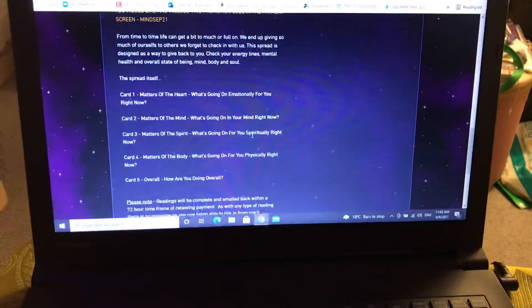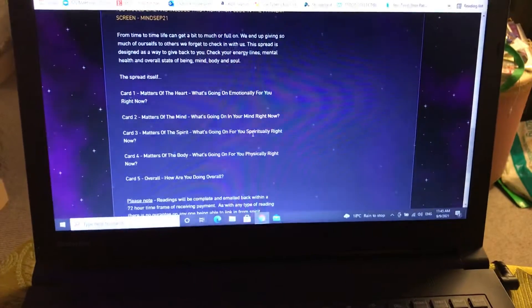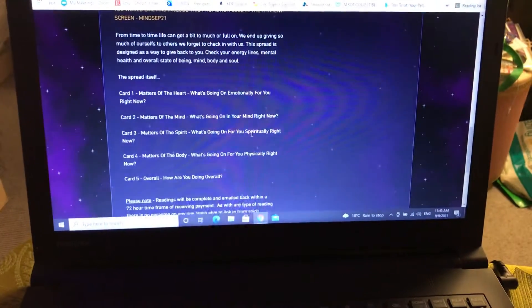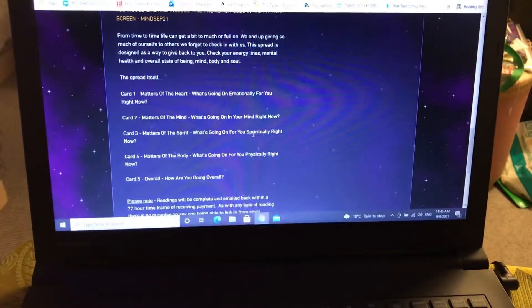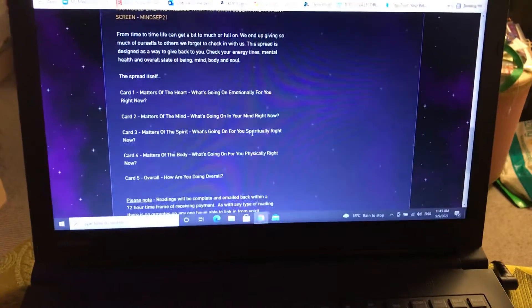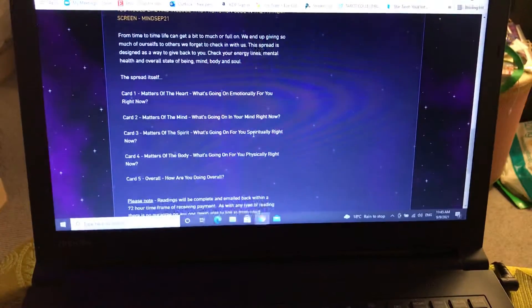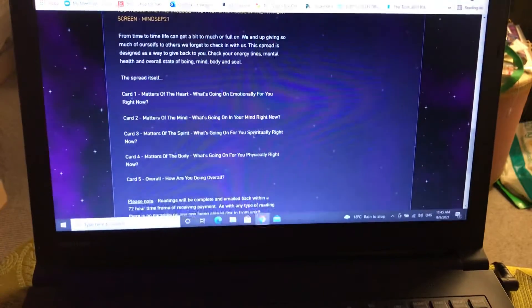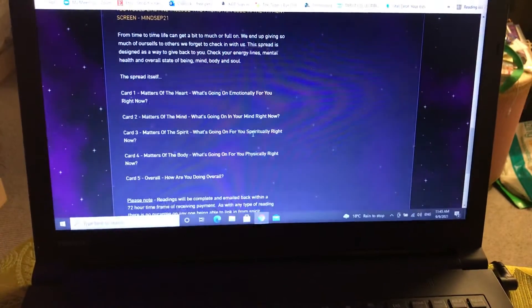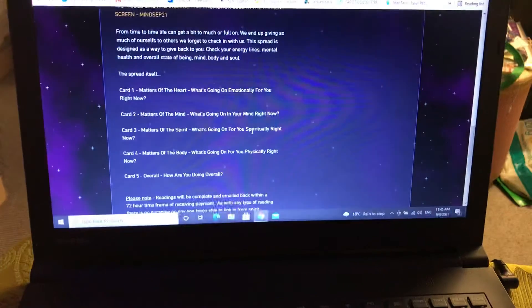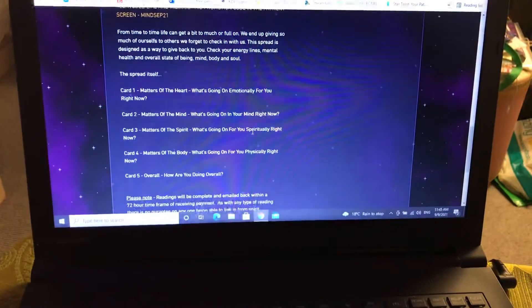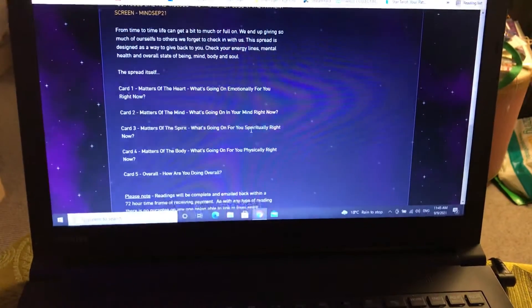Card three, Matters of the Spirit - what's going on for you spiritually right now. Card four, Matters of the Body - what's going on for you physically right now. And card five, an overall theme or conclusion - how are you doing overall.